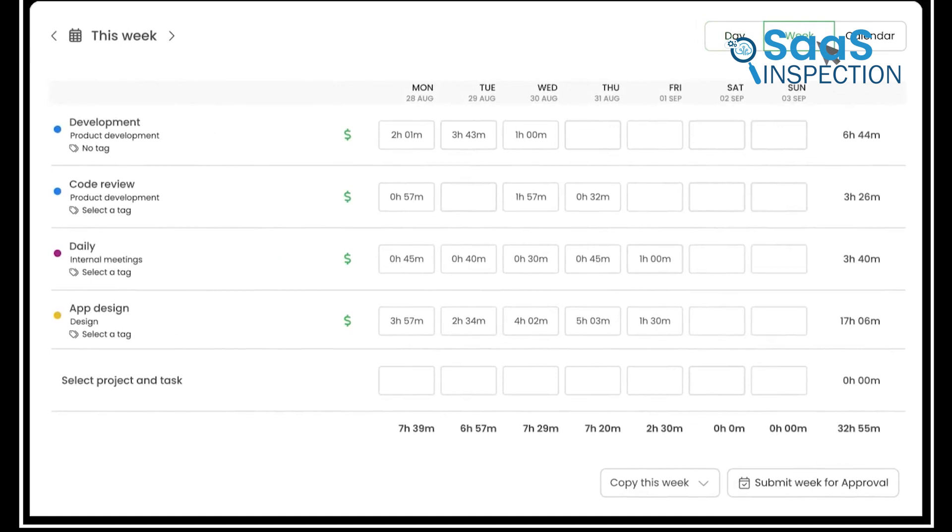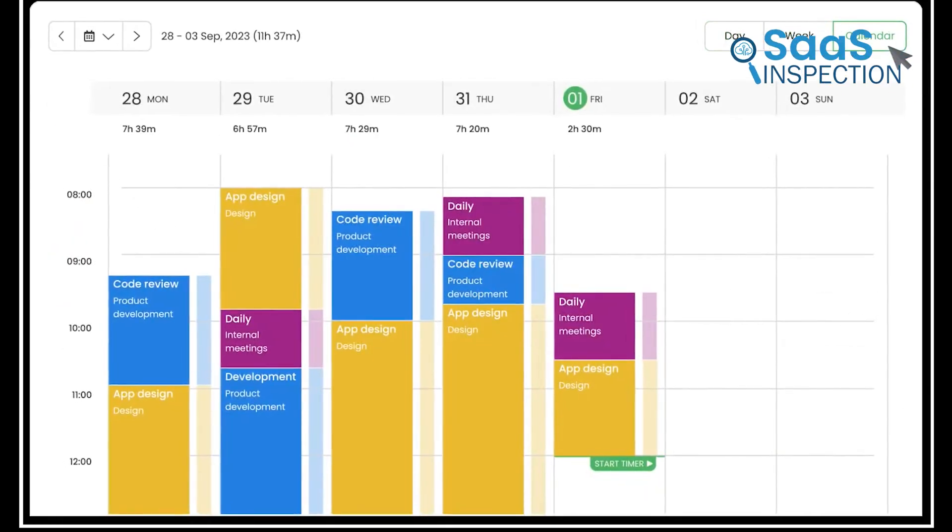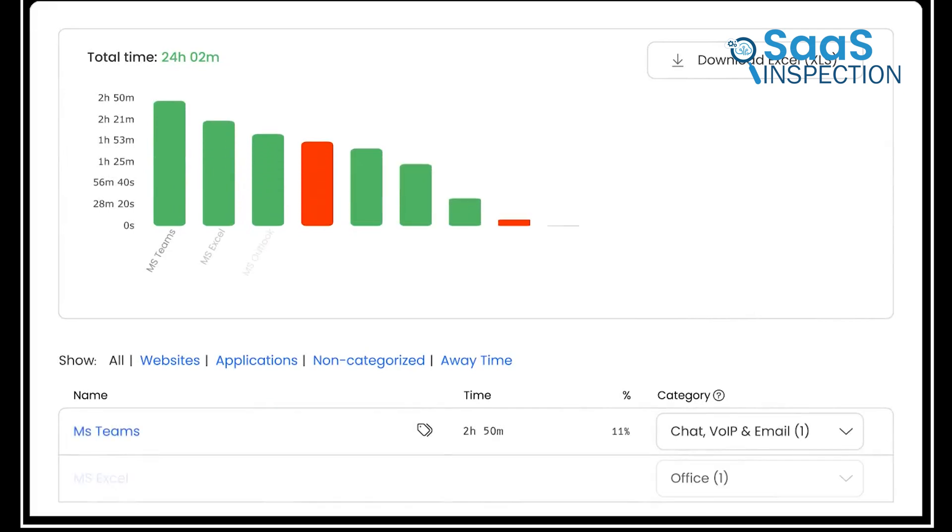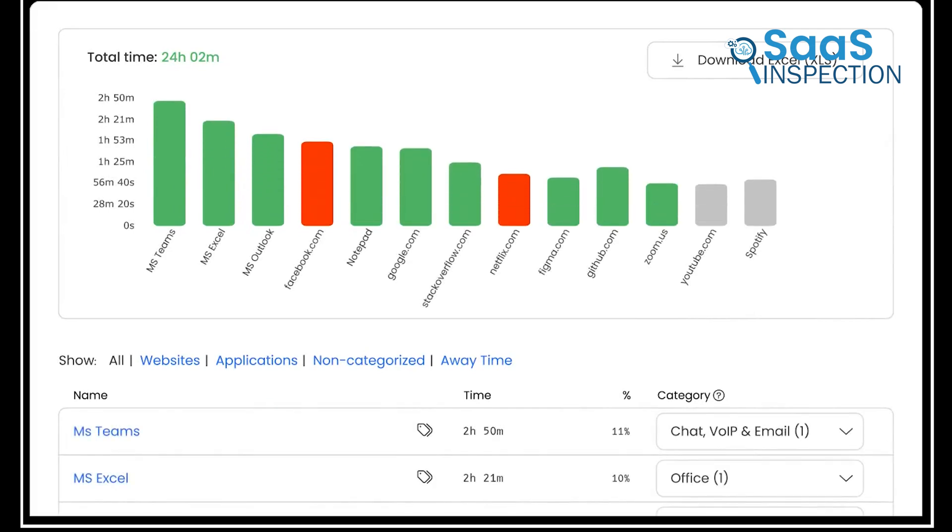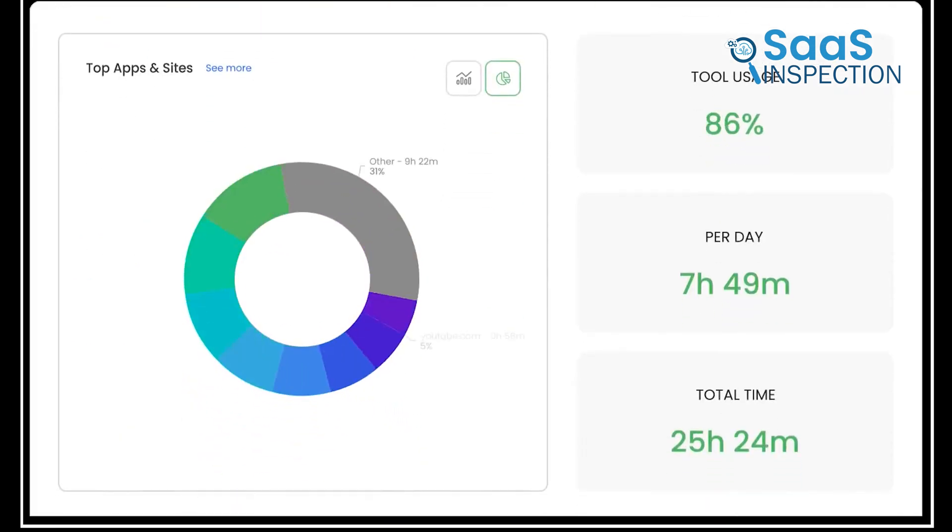With TimeCamp, team members can tag tasks by campaign, which makes it clear how much time each one consumes. The tool then organizes this data into a report, providing managers with a breakdown of hours by task and making client billing straightforward.